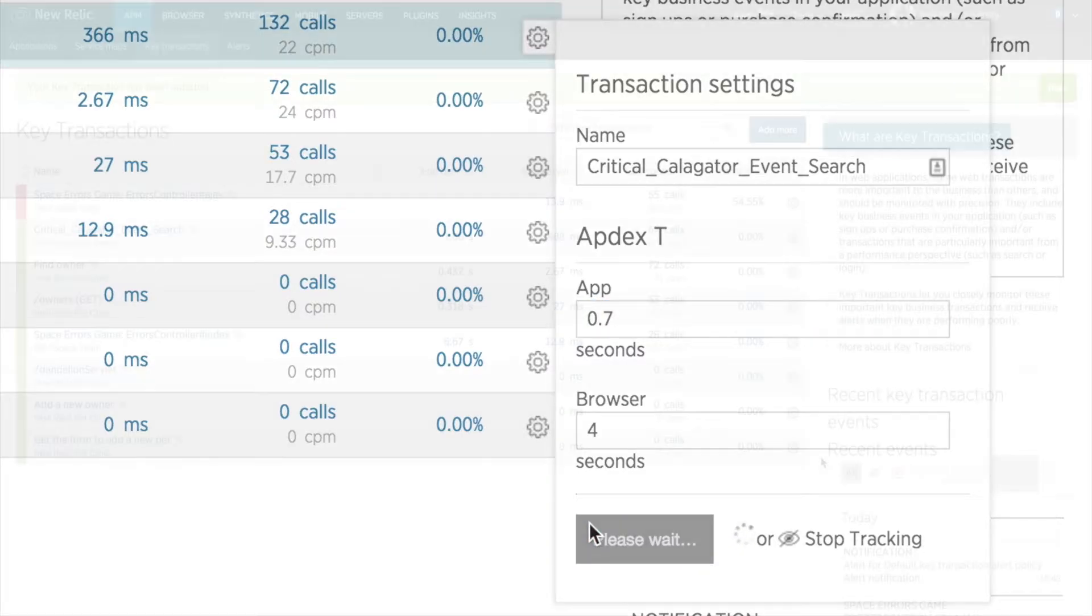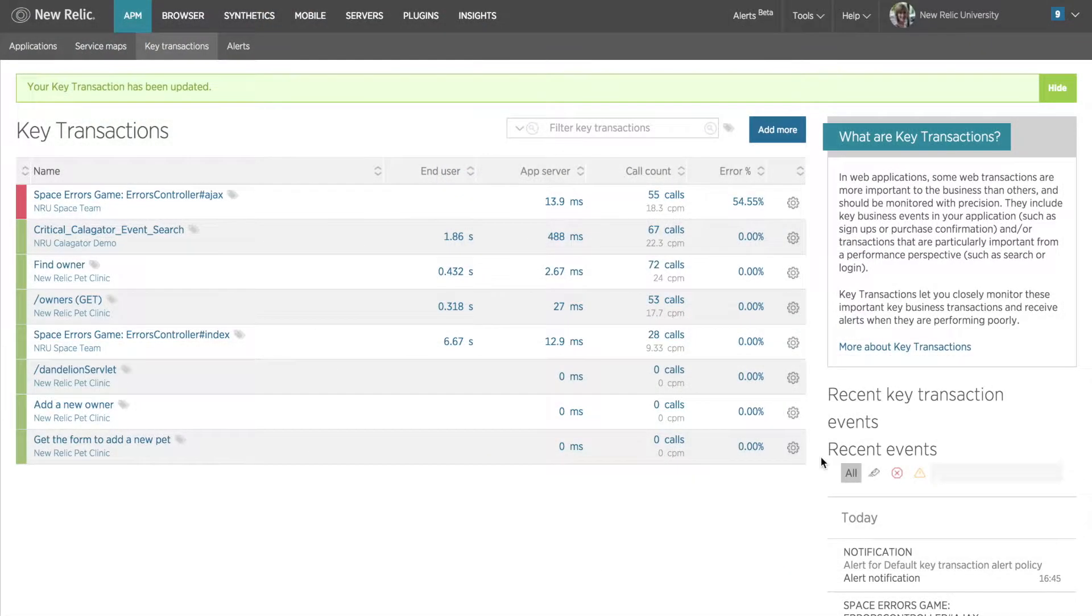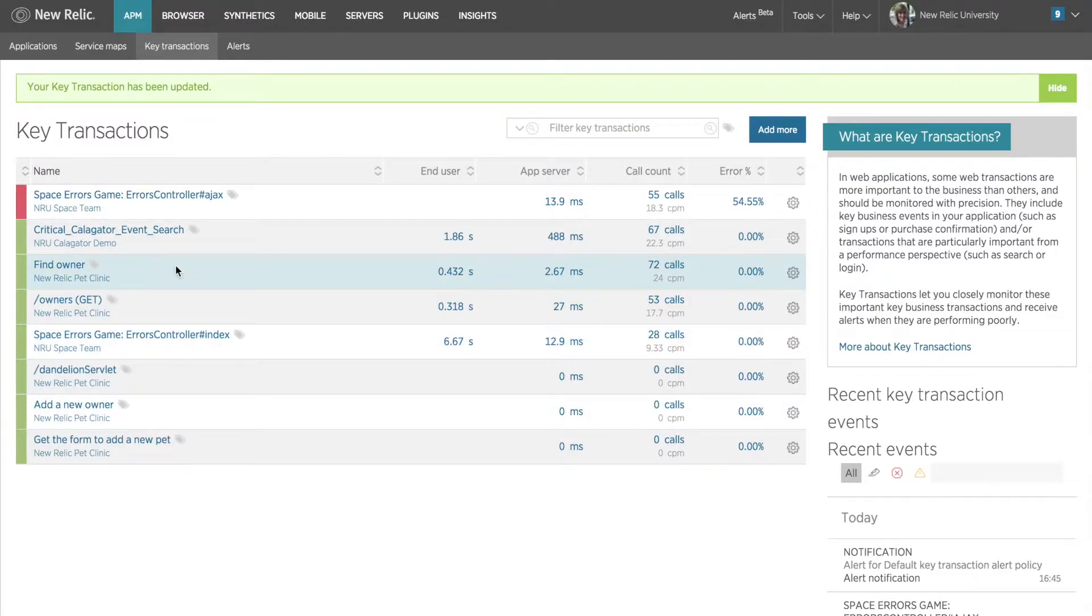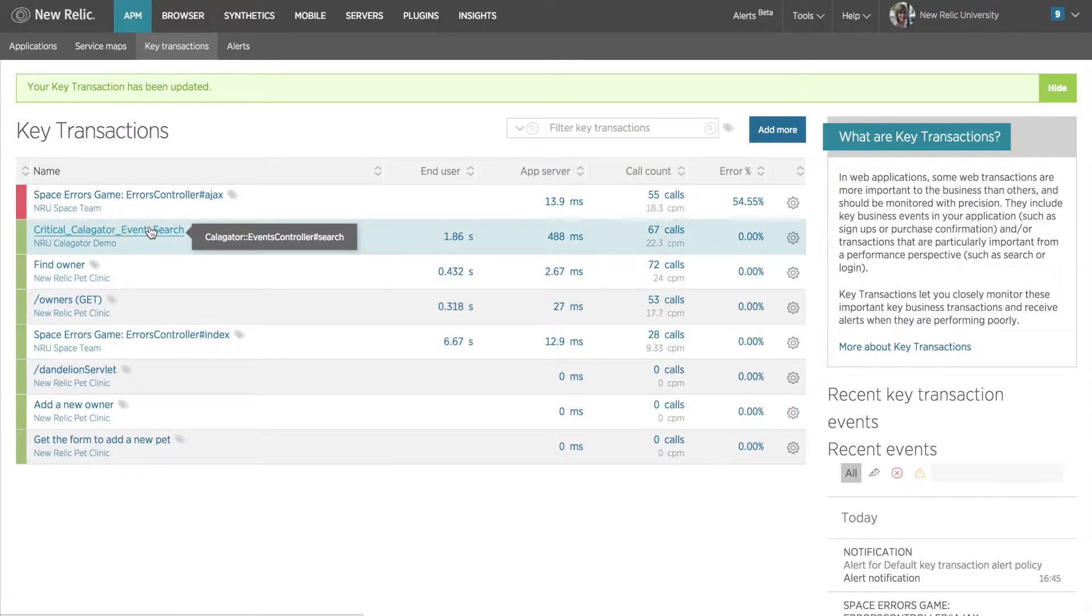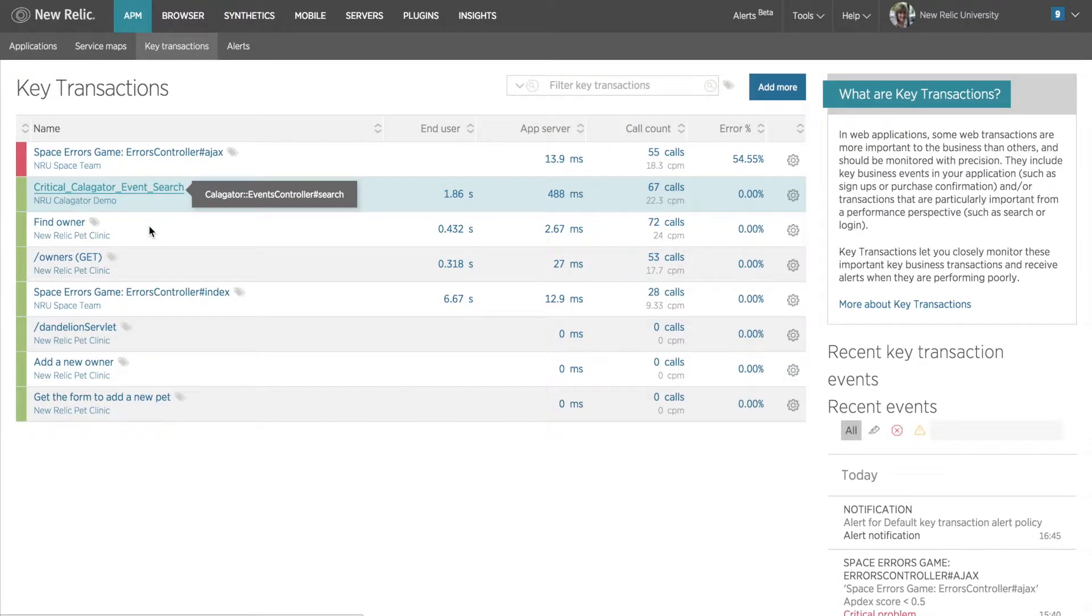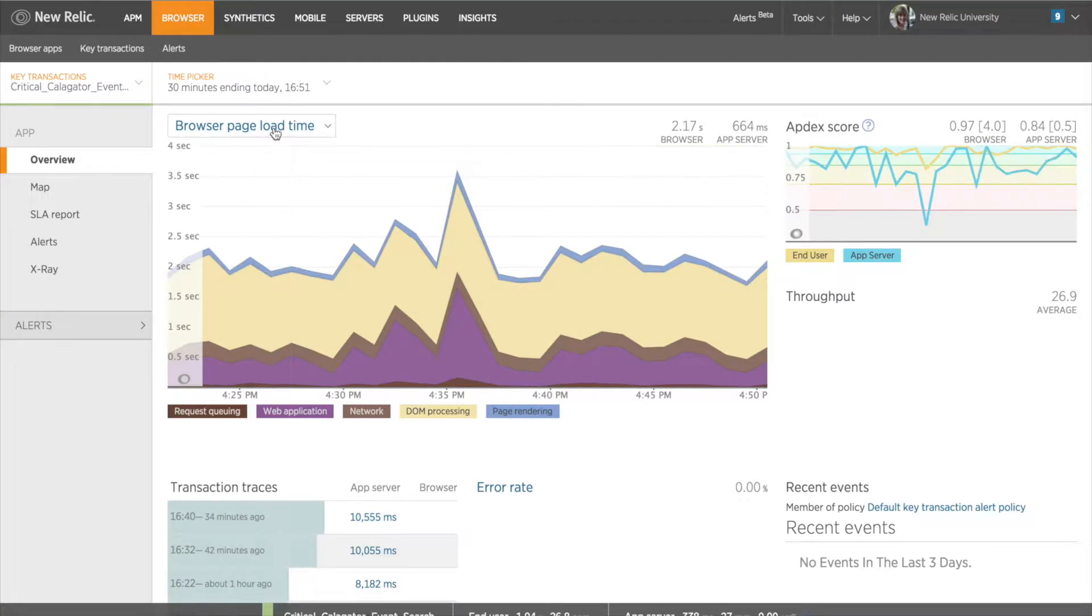Now that the key transaction is set up, I want to take a look at the immediate data. I'll click critical calligator event search under my key transaction tab to go to the overview dashboard for my new key transaction.